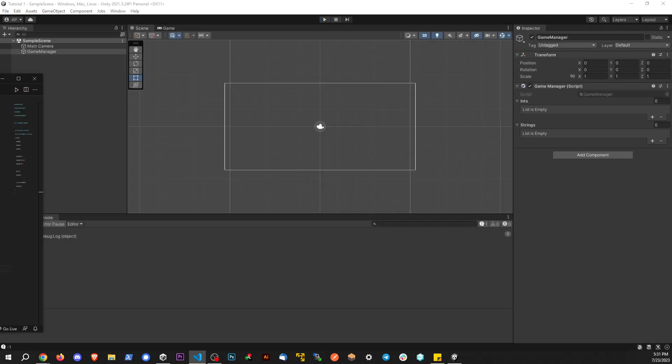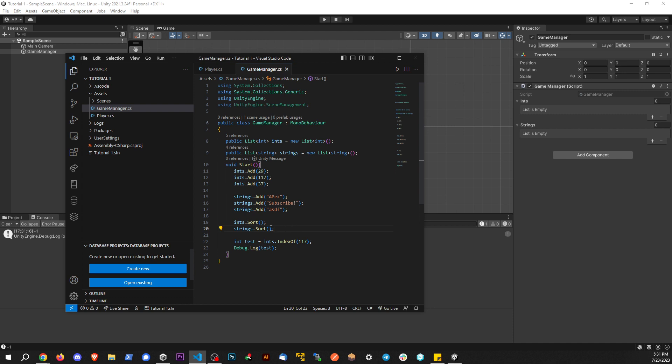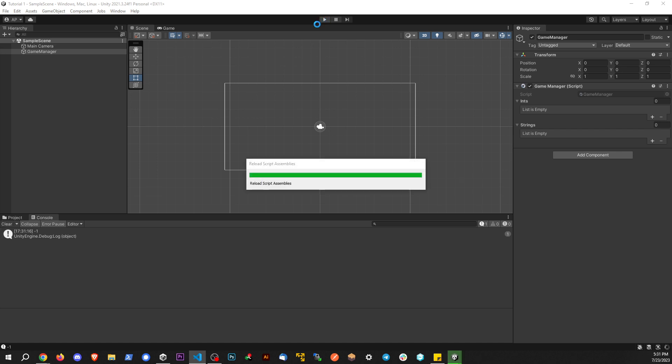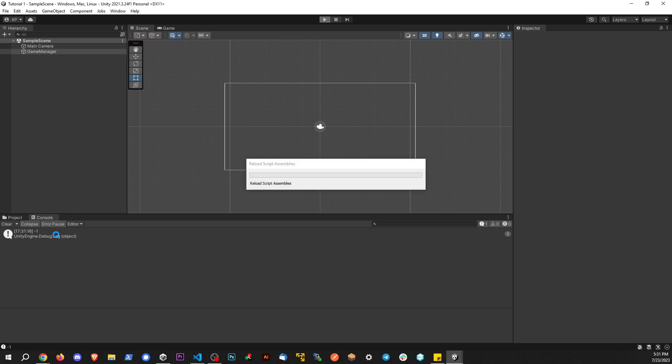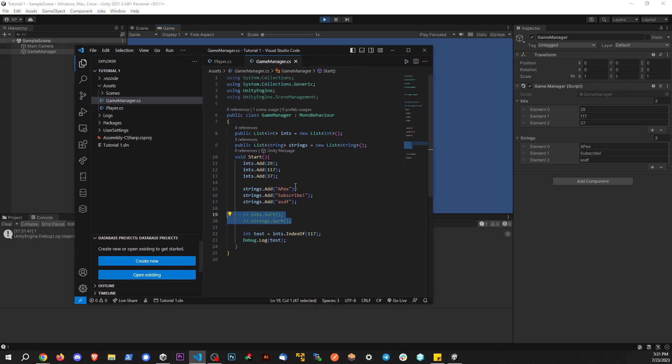Now if I actually did give it a number that was within the list, if I said something like 117, and we'll comment out these sorts so this doesn't get confused. We can see that we get position one now because 117 is zero element one. That's where that one is. So it's kind of like a two birds with one stone type deal. You can get multi-uses out of this one command.